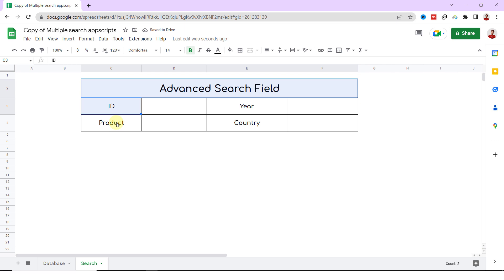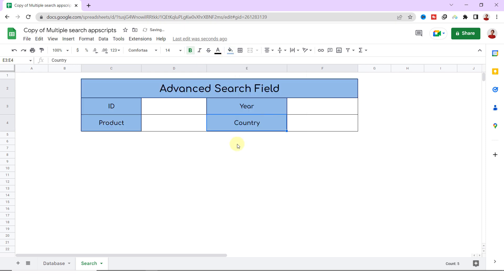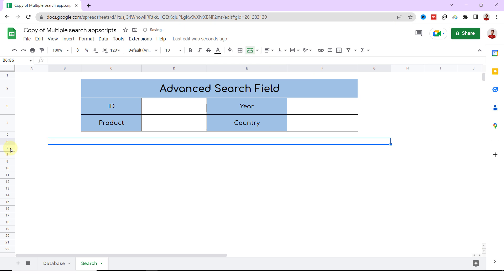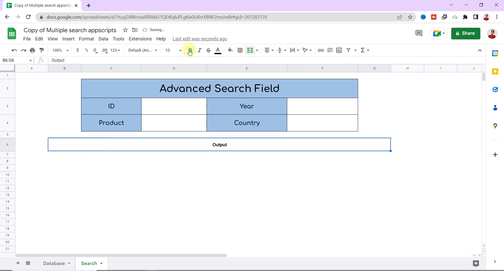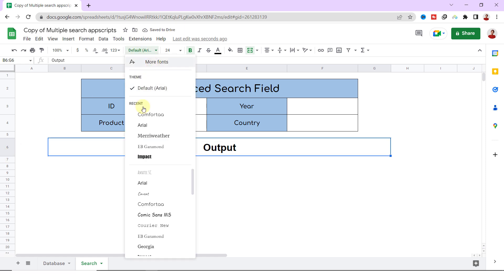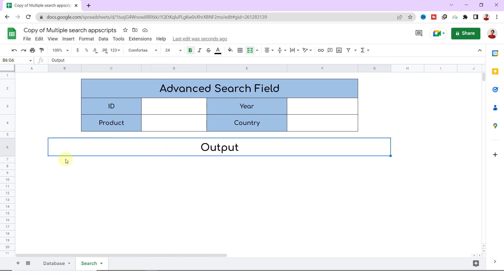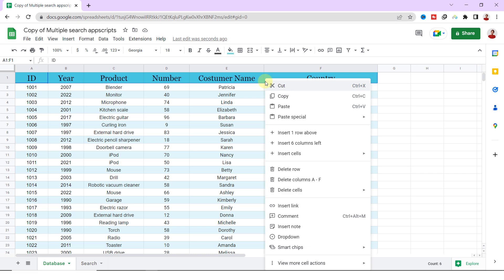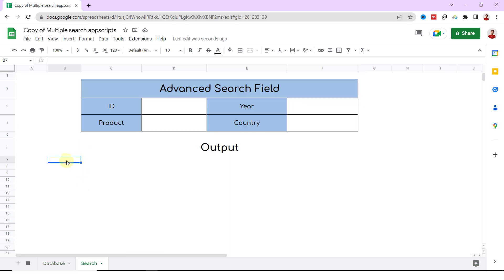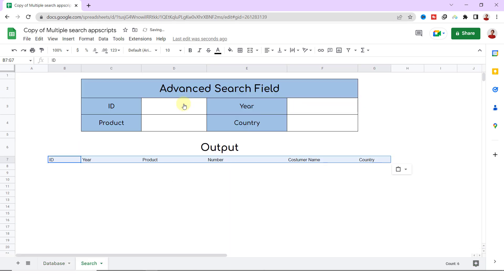Okay, everything is good and the first table has been created. The second table needs to be created as well. As a first step, I merge these cells and type Output. In this field I paste the headings of the database sheet. Now I have to do some formatting.